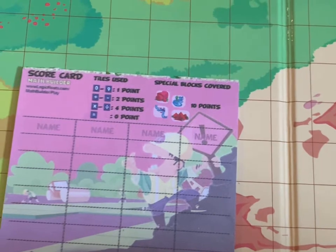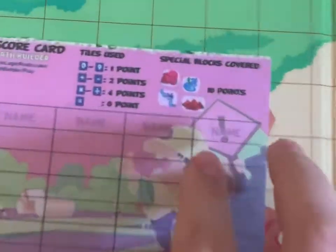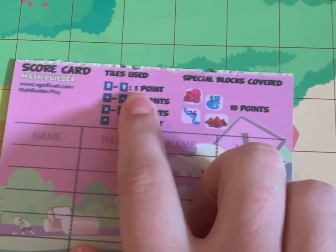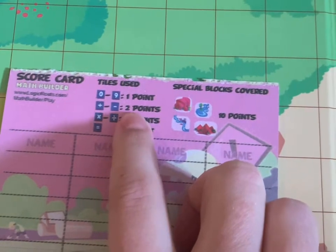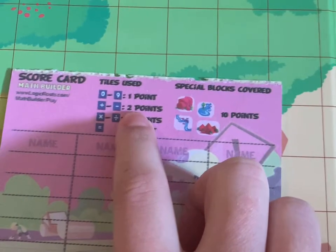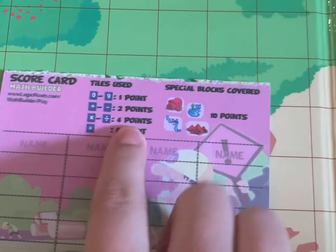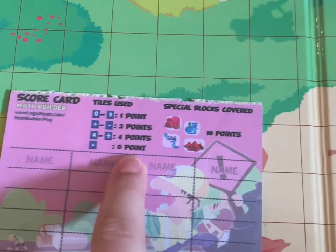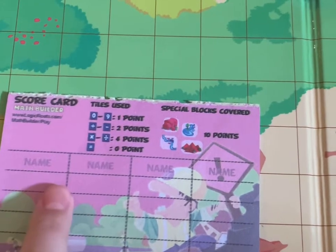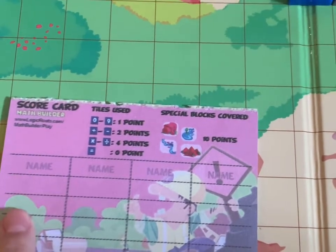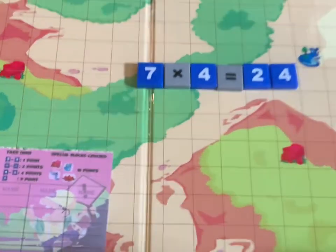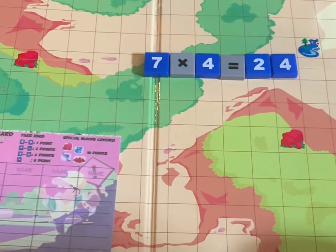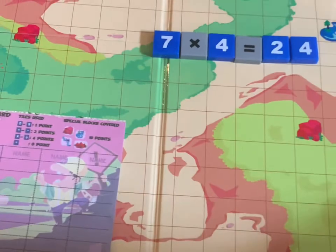So I did seven times four equals 24. For all the numbers you use, you get one point each — I used four numbers, so I get four points. If you use plus or minus, you get two points. I didn't use either of those; I used multiplication. For multiplication or division, it's four points. So I have eight points total, and an equal sign doesn't get any points. So you write your name and then how many points you have, and you keep going around the circle — the youngest person starts first. The person at the end of the game with the most points is the winner. After you run out of your tiles, just draw nine more.